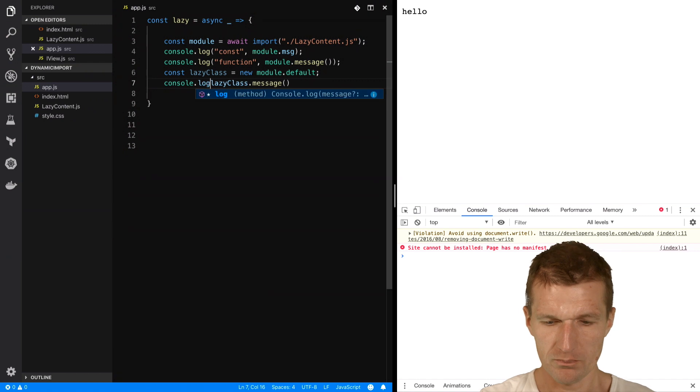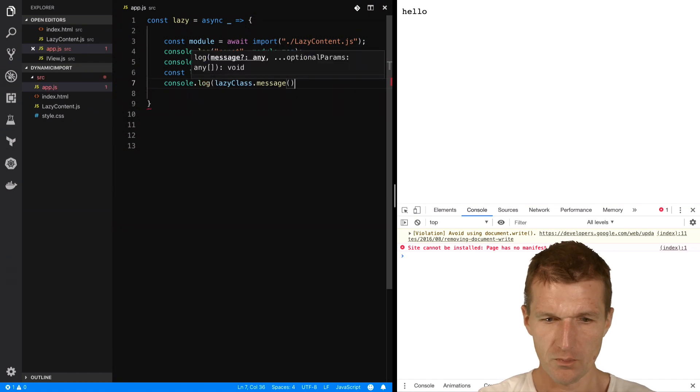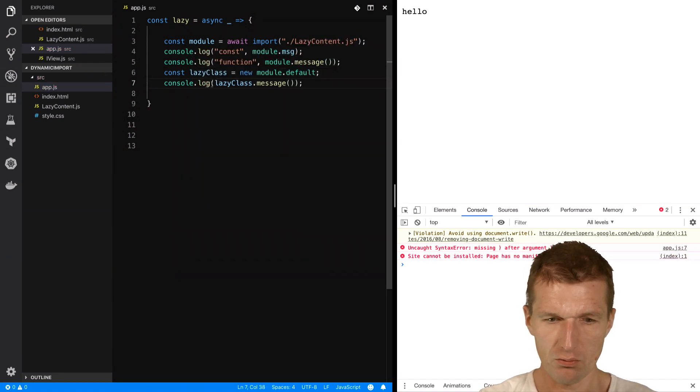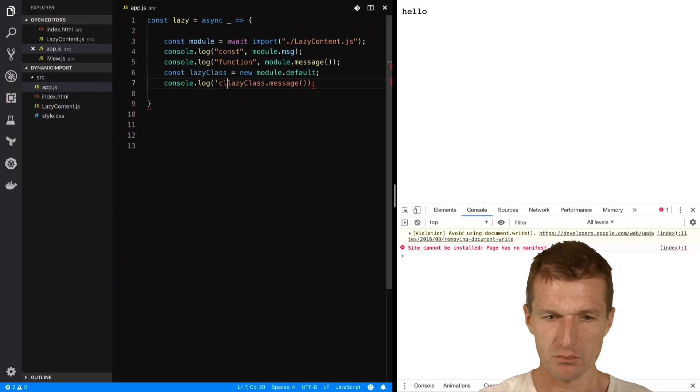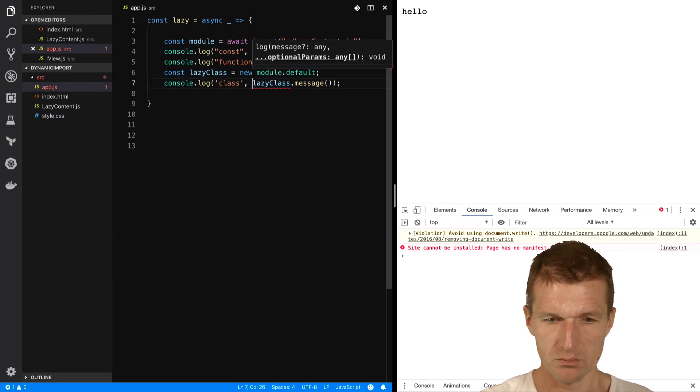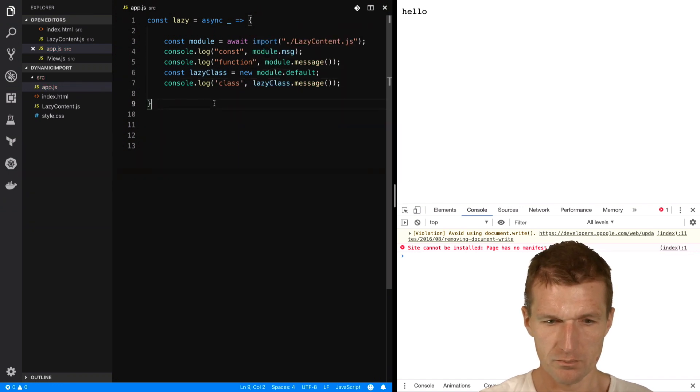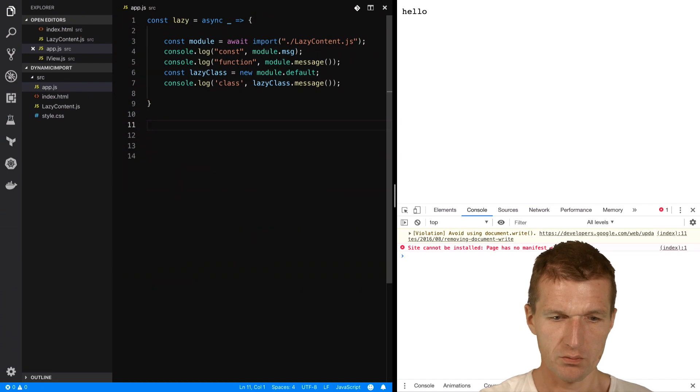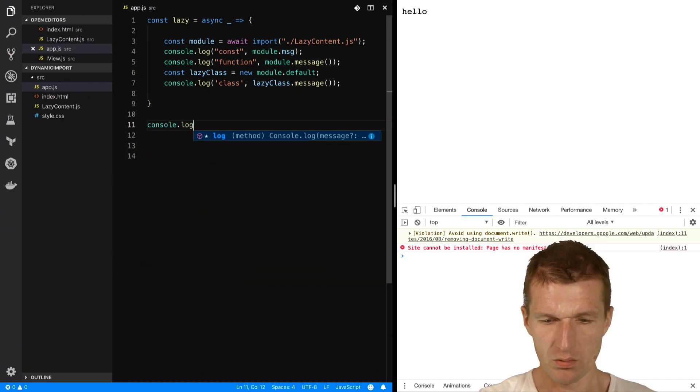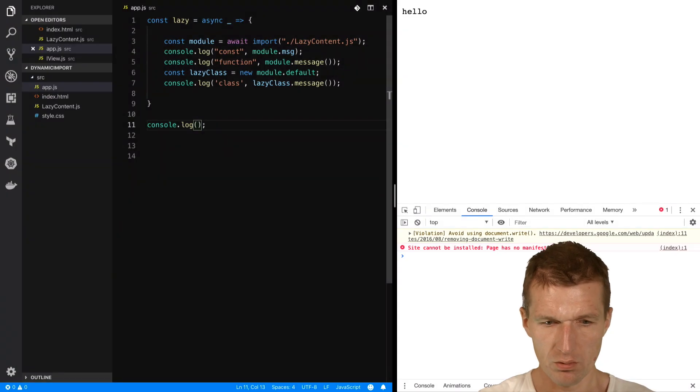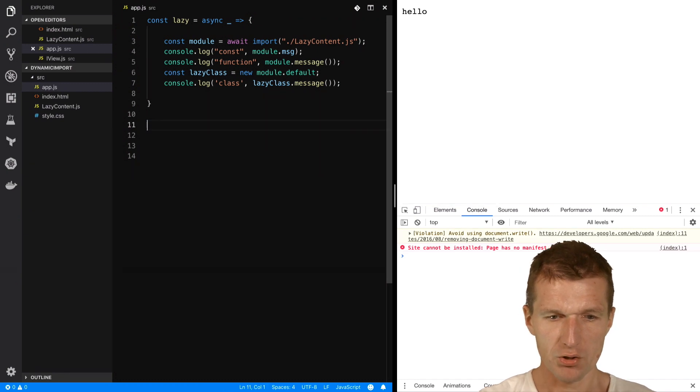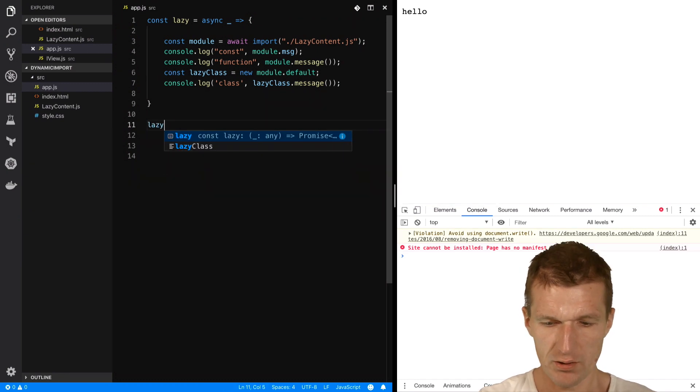Console.log. And now call it class. So then, console.log, console.log, or not log, just call lazy.